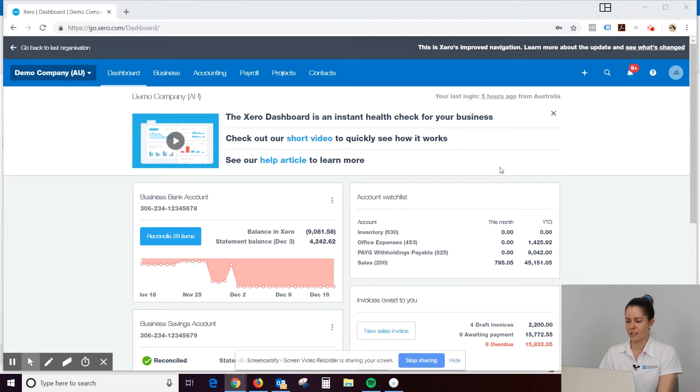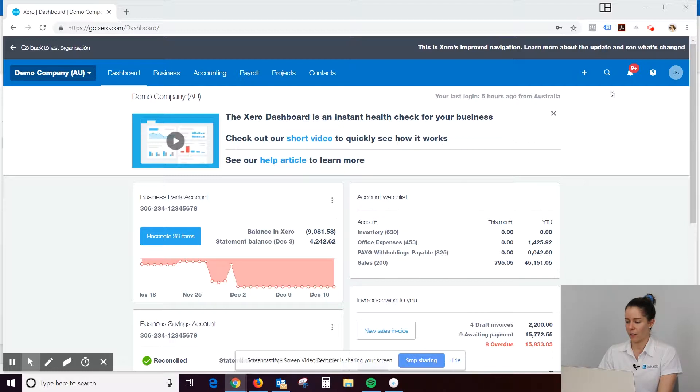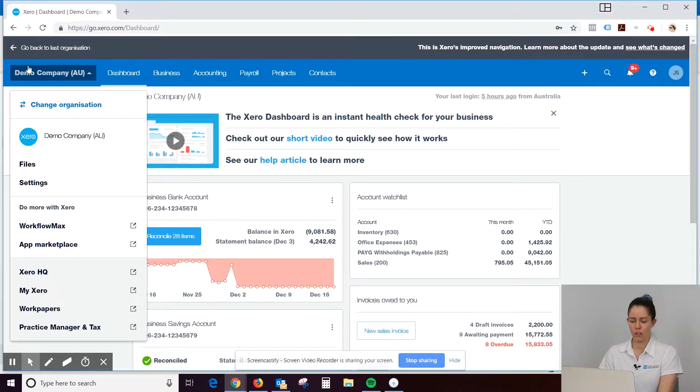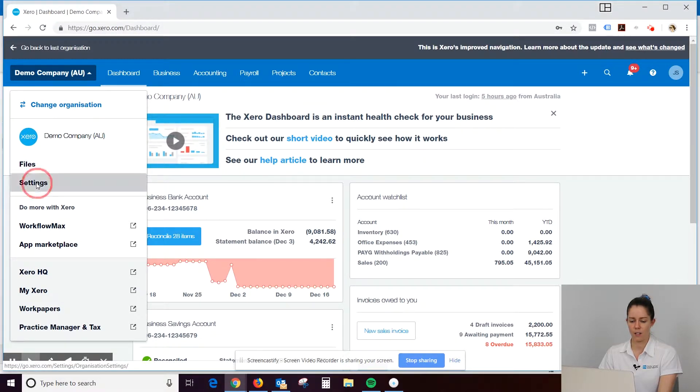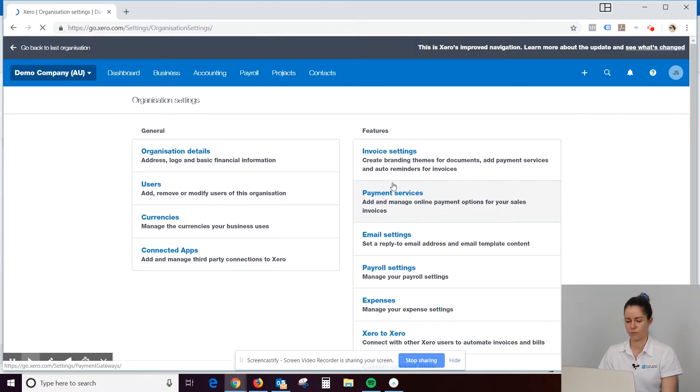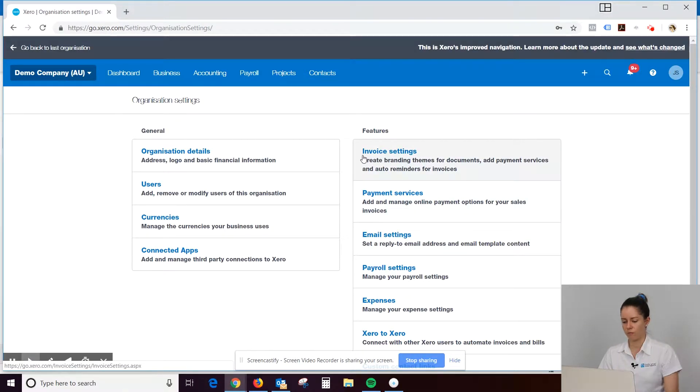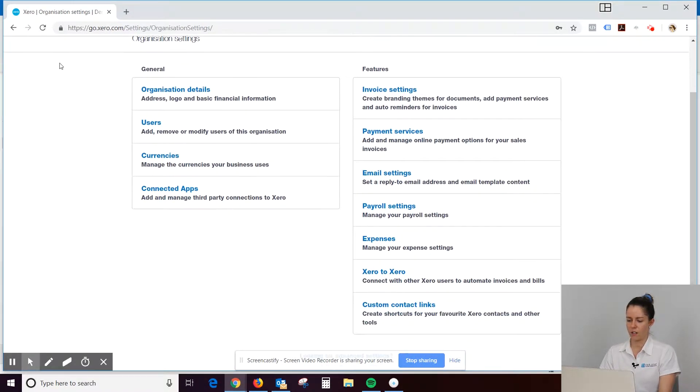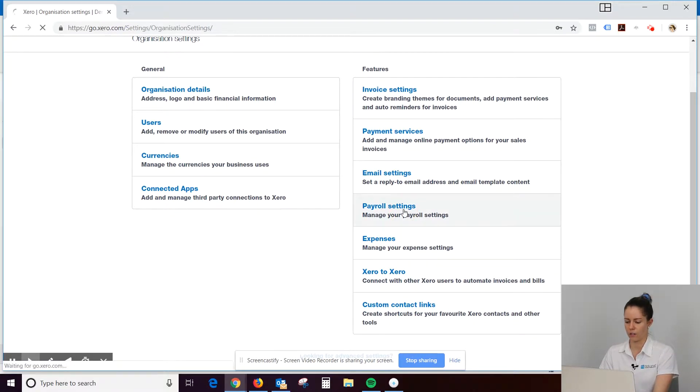To get to settings, Xero has recently changed this. It used to be up the top here, but now we've got to click on your organisation name and go to settings. So here you can see payroll settings. We'll click on that.